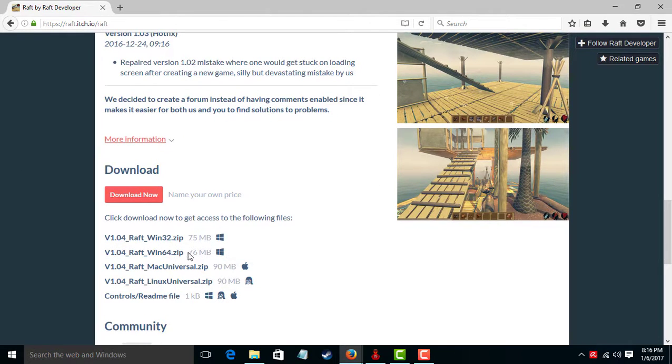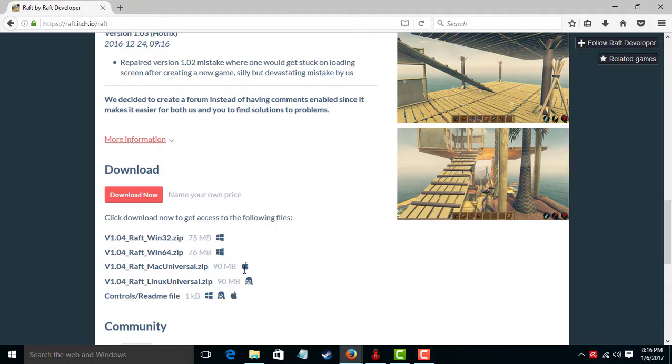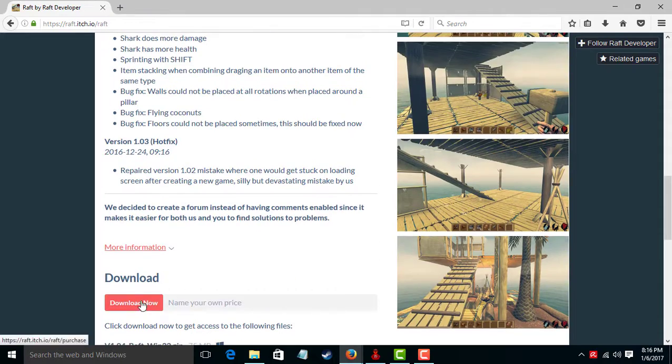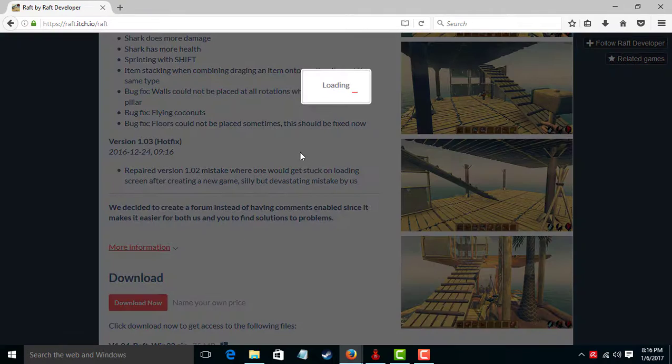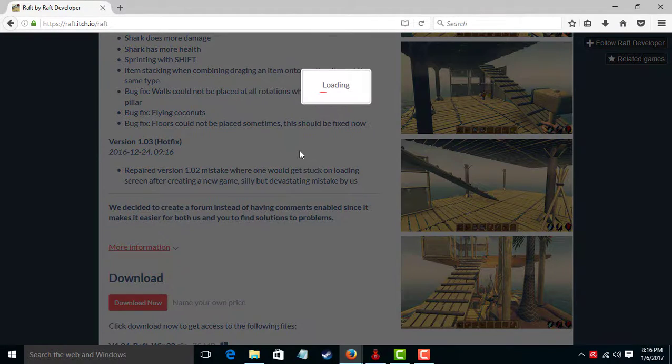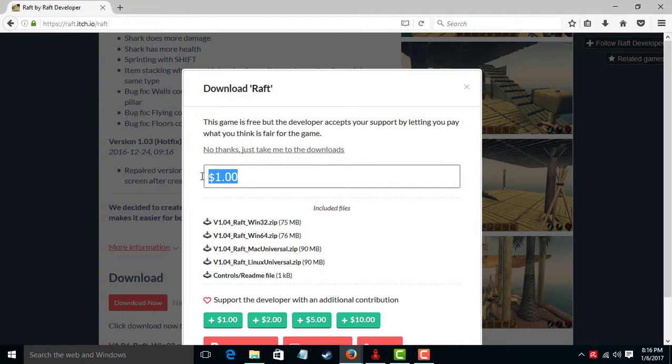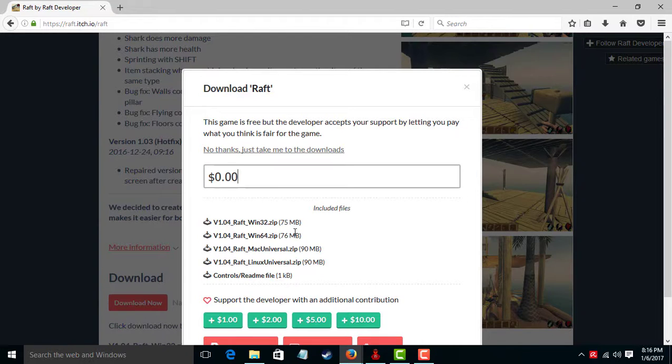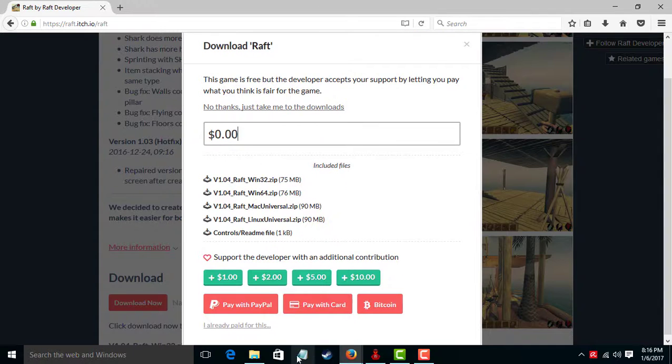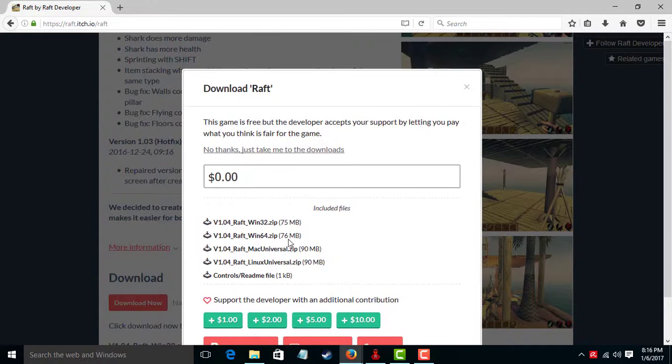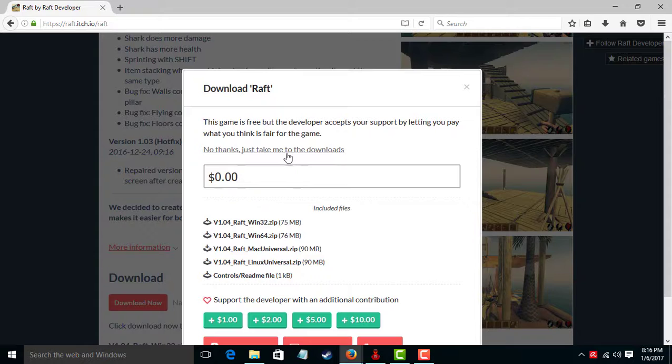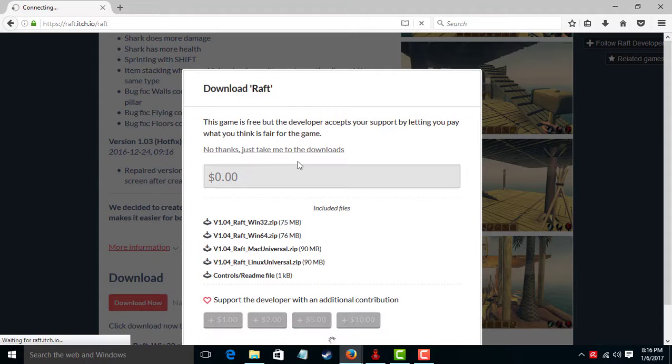Raft, Windows 32 or 64 for Windows, Apple, and whatever this is. Download now. This is for free if you want to buy it for a dollar. Up to you guys. Next, we... no thanks, just take me to download.